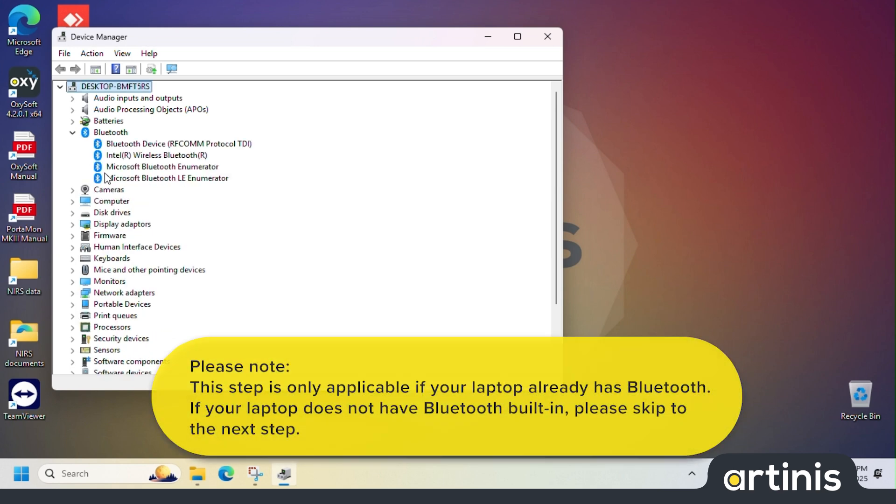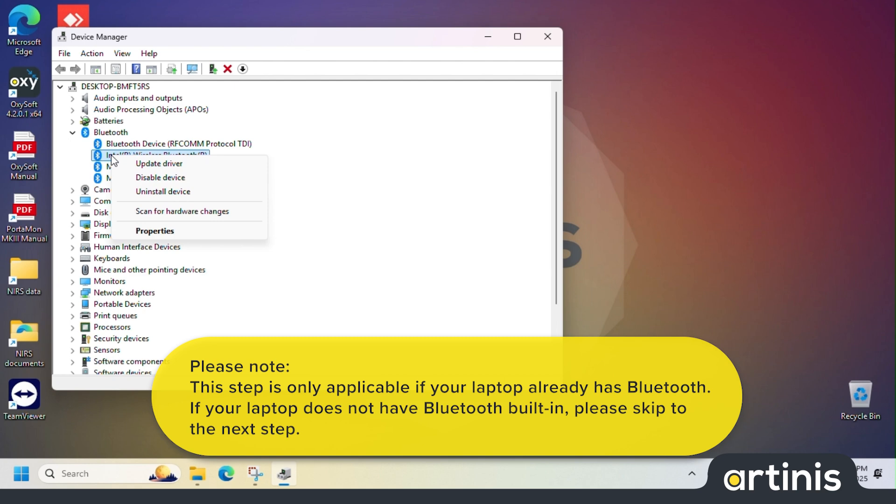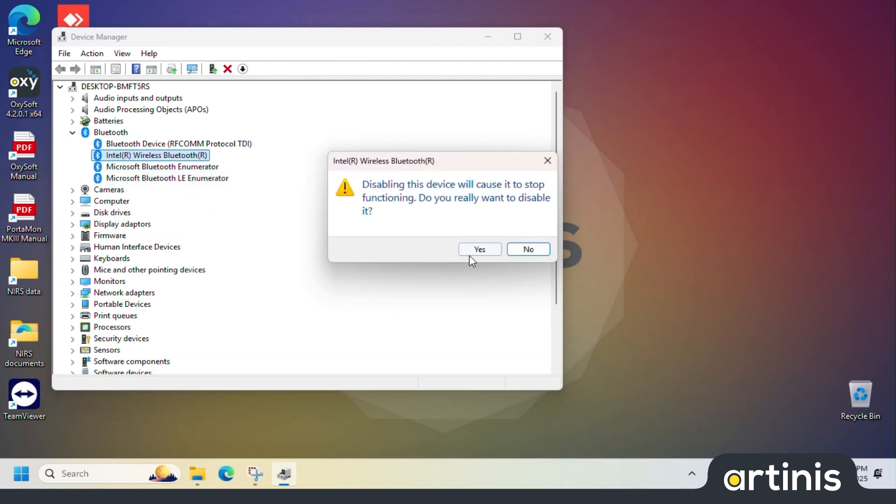The next step is to disable the internal Bluetooth of your laptop. This can be done by right clicking the internal Bluetooth and select disable device. Press yes.